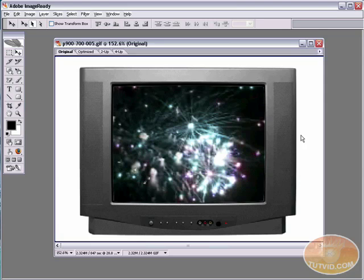Hello and welcome to this video tutorial brought to you by tutvid.com. Today we're going to take a look at something very cool you can do in Photoshop or really ImageReady, but we're going to do a little bit of prep work on the image in Photoshop.